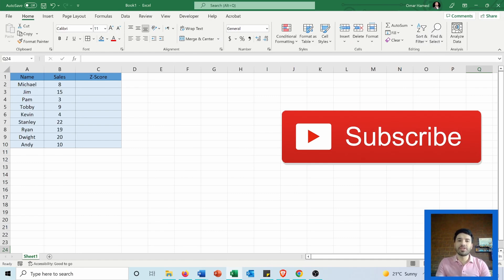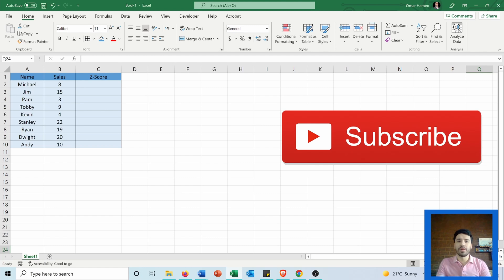z-score is a financial and statistical term which is used to measure how much a point is away from the mean in terms of standard deviation values.